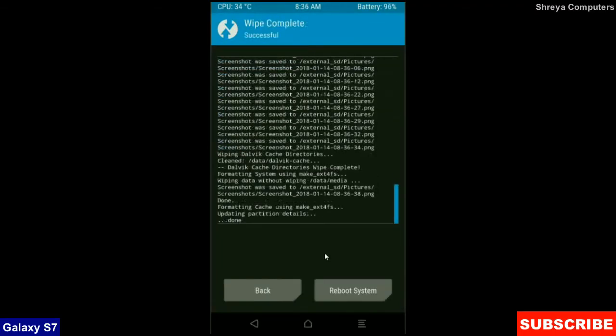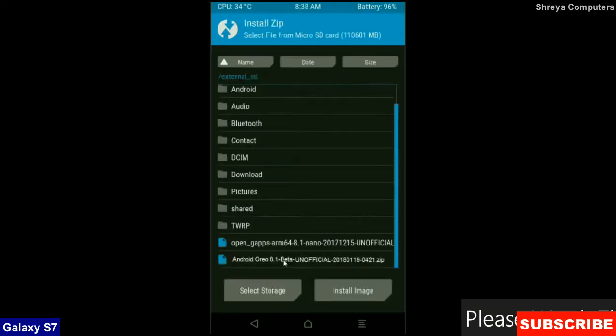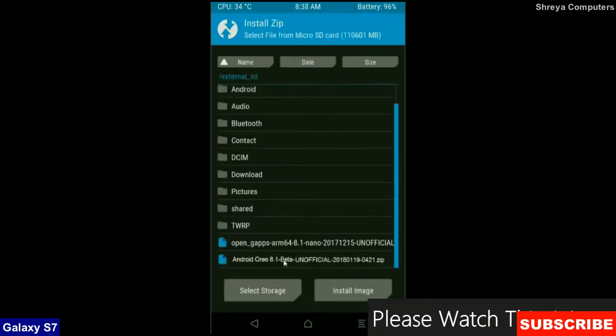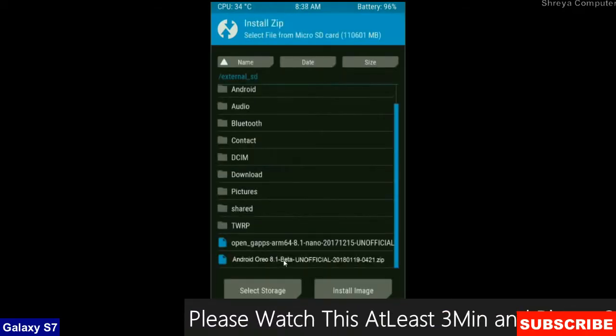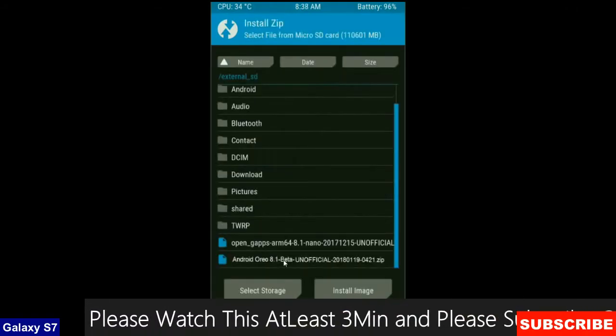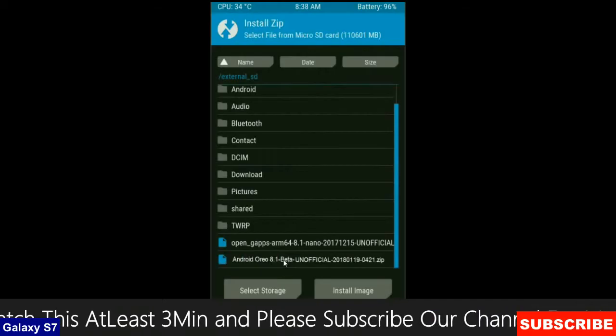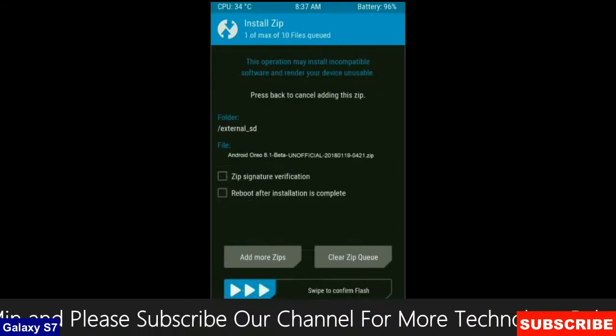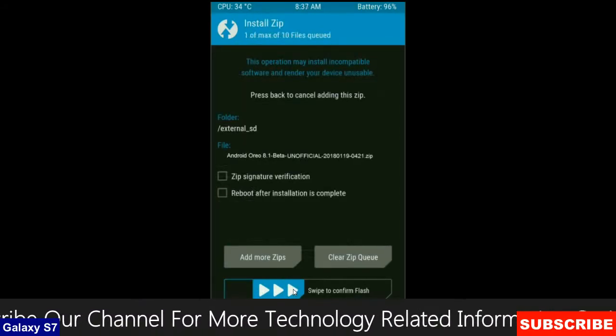After the data wiping successfully, then press on back button. Finally we are going to install the stock ROM. Press on install. Select the custom ROM which you have copied from the PC or directly downloaded from the internet. After selecting this ROM, simply swipe right to install.